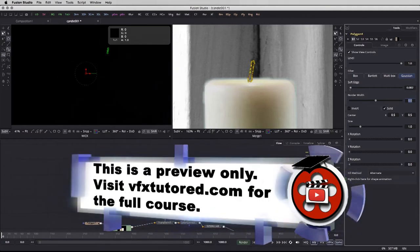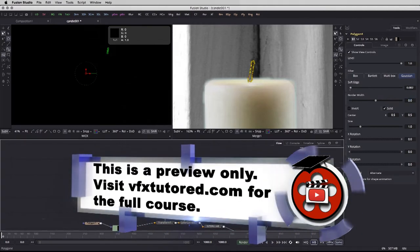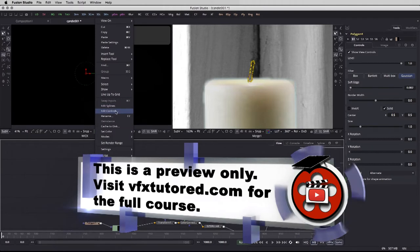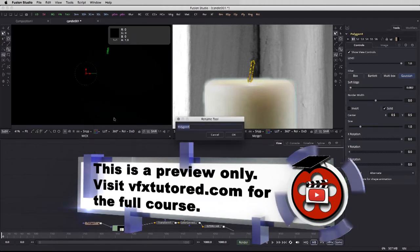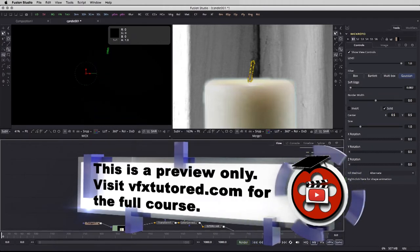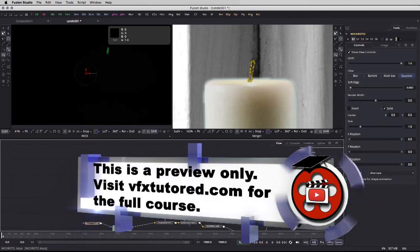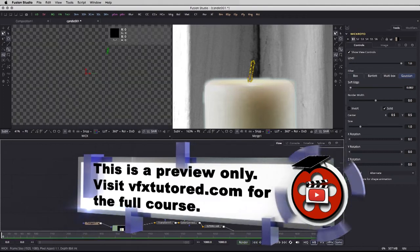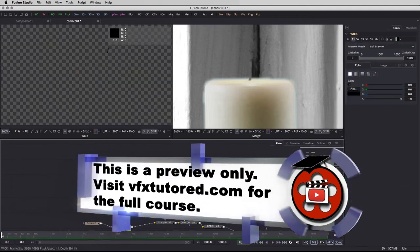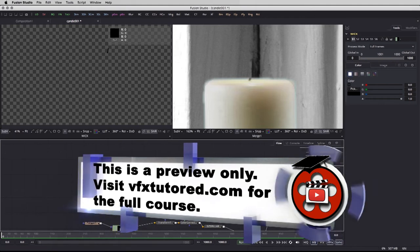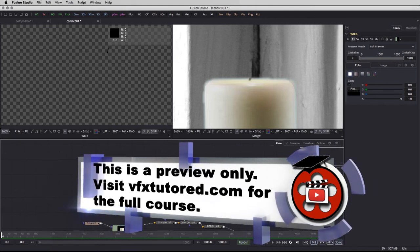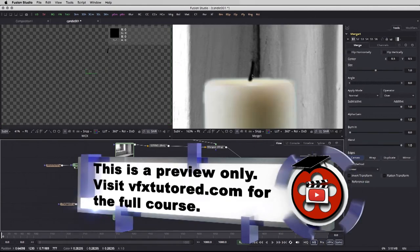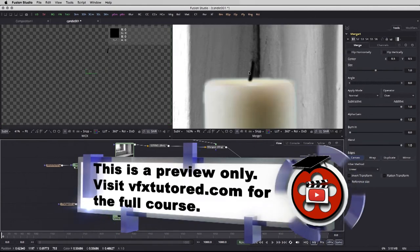I can take this polygonal shape number four and right-click, rename, and call it 'wick roto.' As we've seen in the previous videos, just take it and connect it over here. All we need to do now is merge this into the rest of our chart here in the flow — the merge is going to go straight over here, so there is my wick.